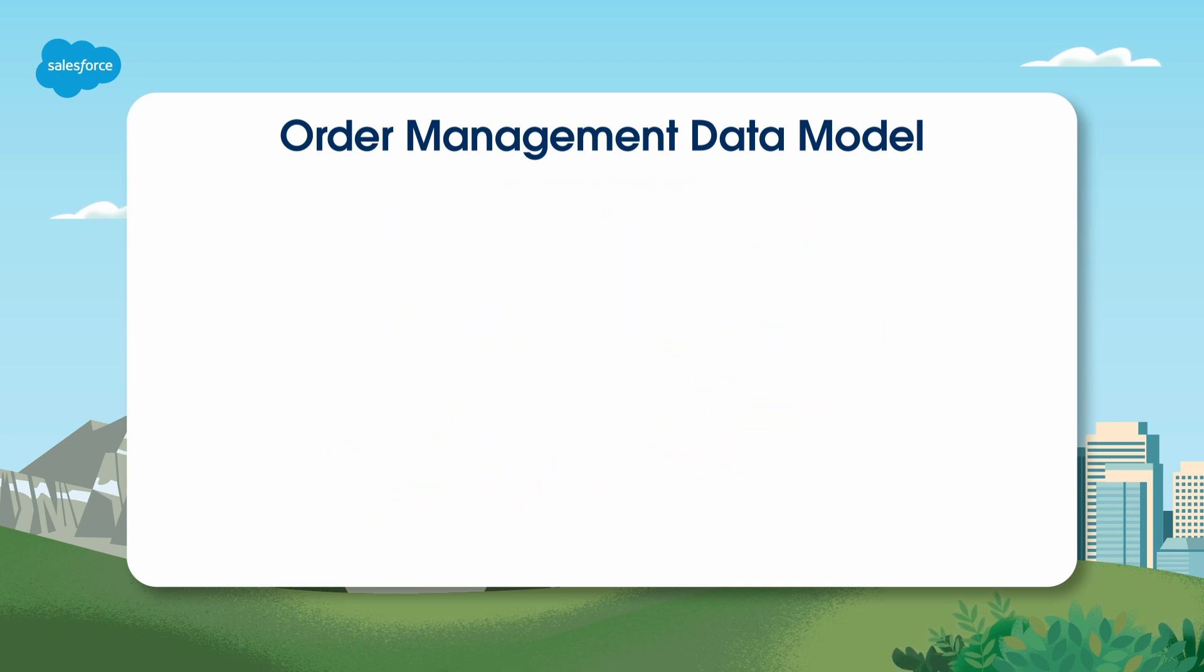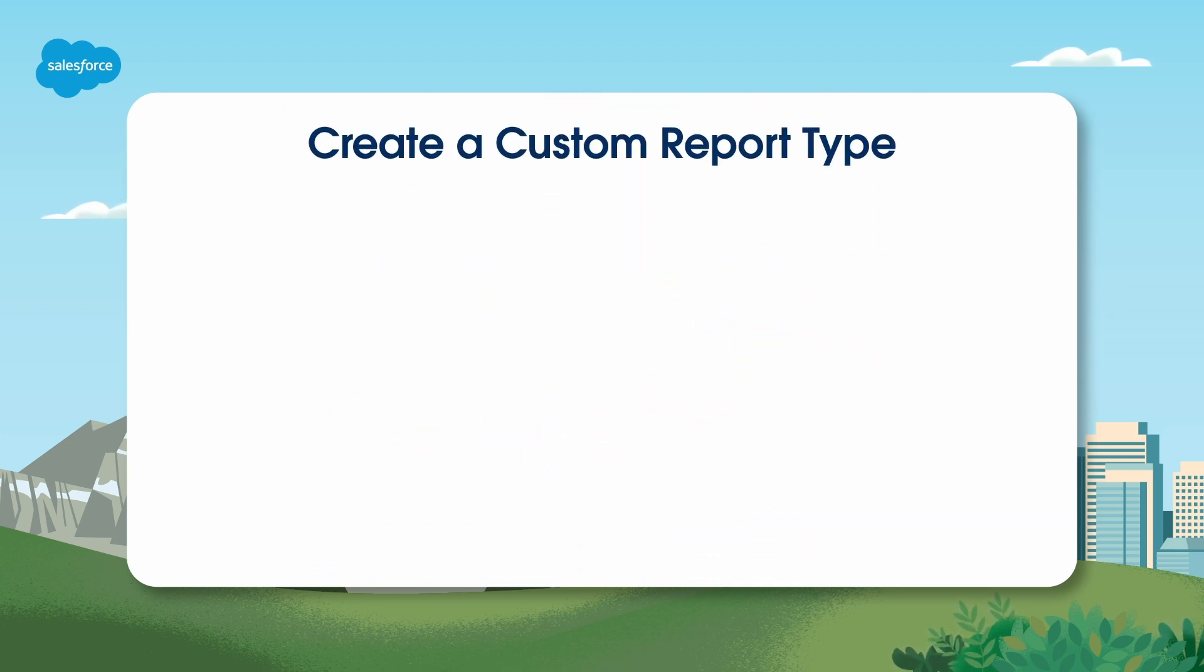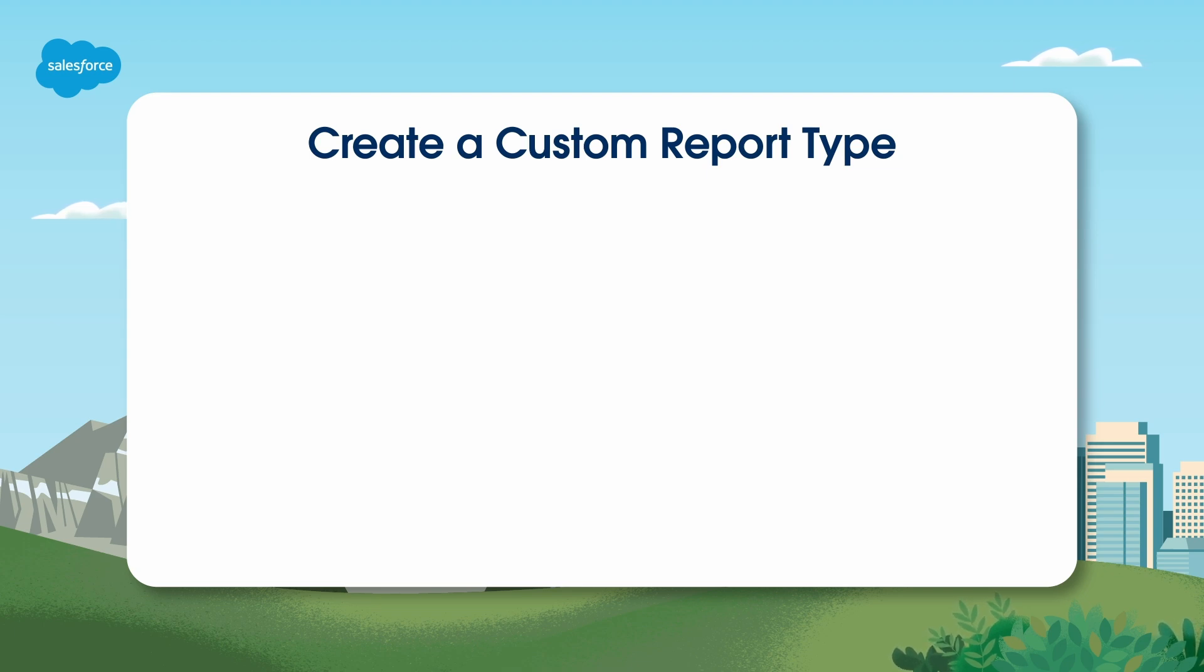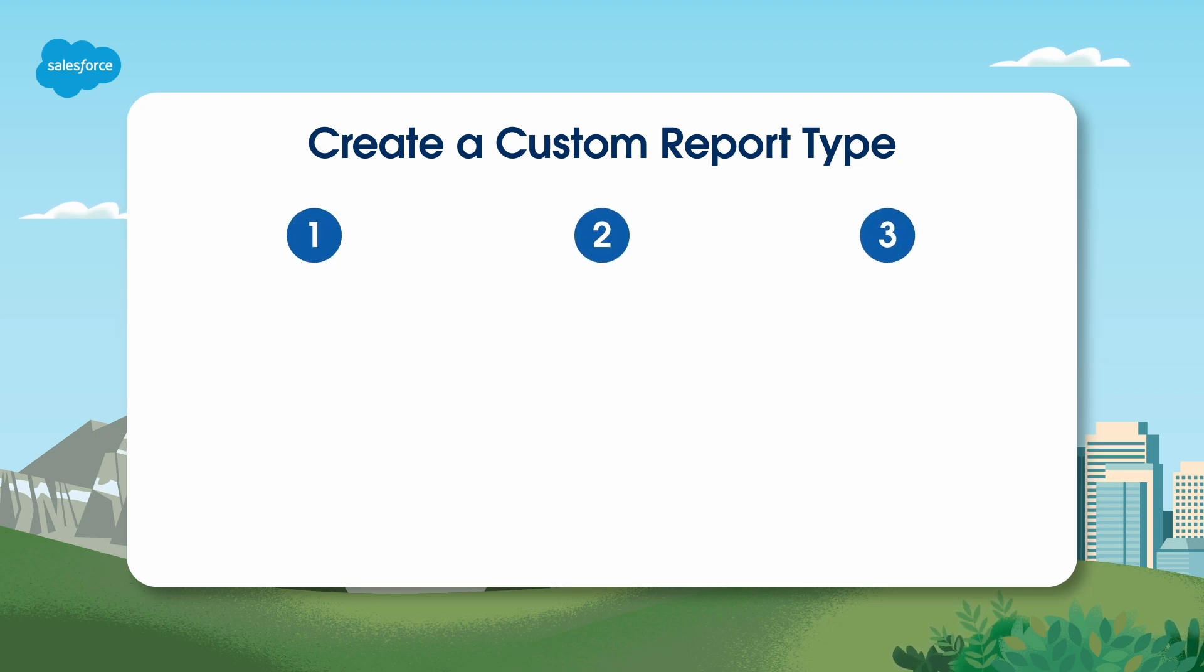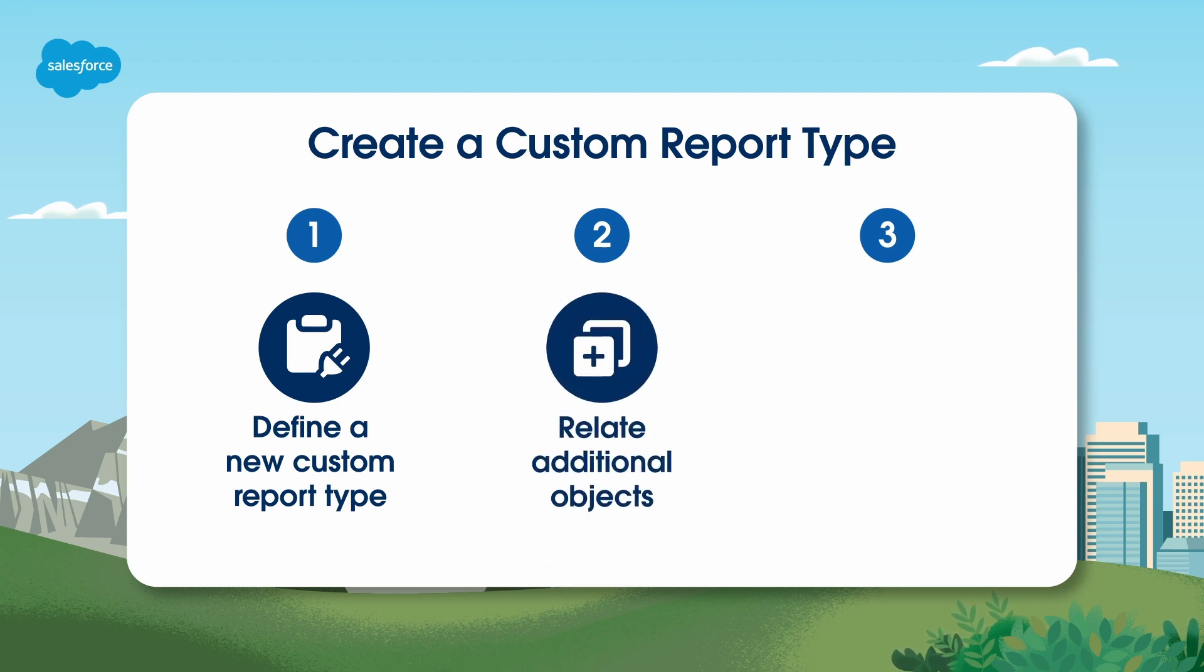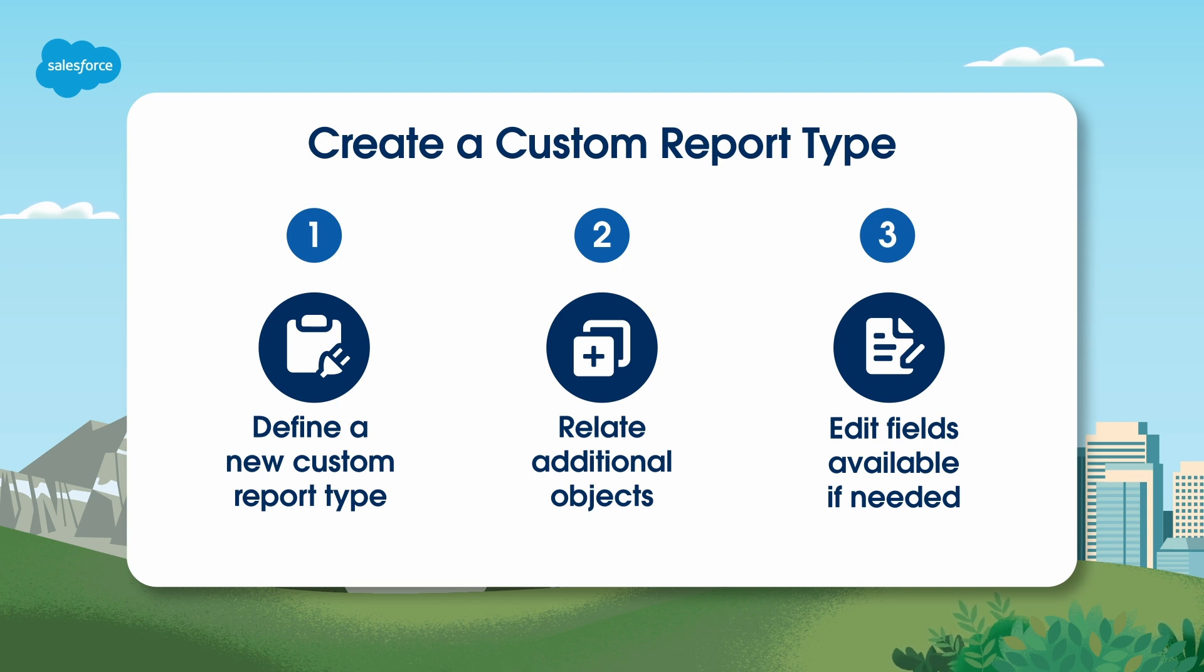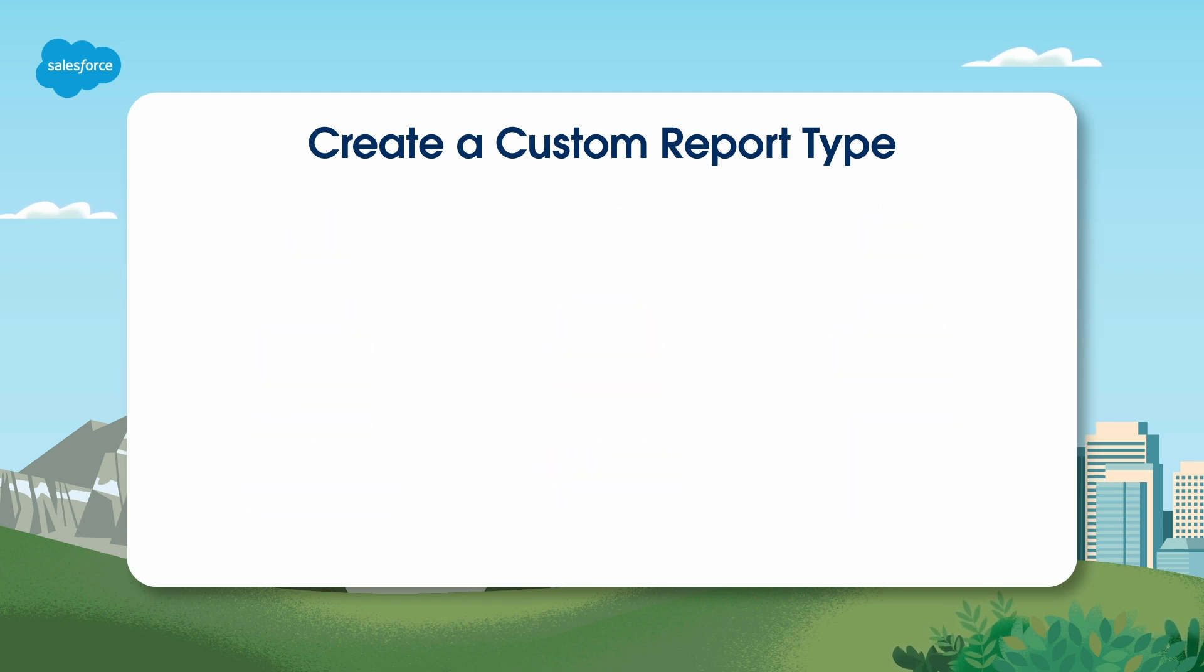Now that we've reviewed the order management data model, let's take a look at the steps to create a custom report type, which is the first step to create a custom report if the report type you're wanting to make doesn't already exist. There are three steps to creating a custom report type: Define a new custom report type, relate additional objects, edit fields available if needed. After these steps are completed, you can move on to creating a custom report.